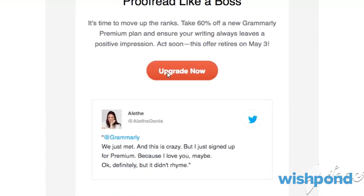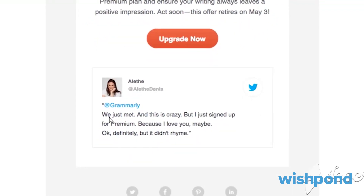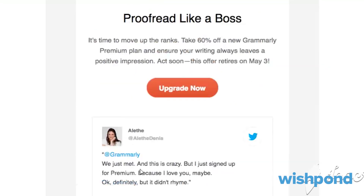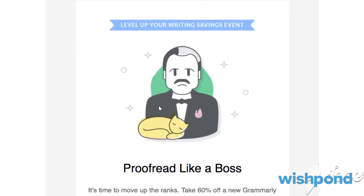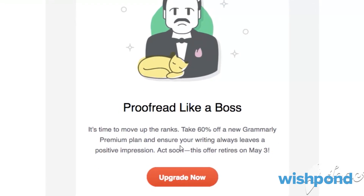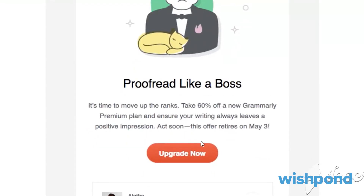The email also includes social proof — a tweet at Grammarly saying 'We just met and this is crazy, but I just signed up for Premium because I love you. Maybe. Okay, definitely.' This shows a customer who genuinely loves Grammarly and demonstrates that upgrading to Premium is worth it. Further down there are social media icons and an unsubscribe option. Overall, it's a simple, clean email with strategically placed CTAs, brand personality, a bold red CTA, and a sense of urgency.